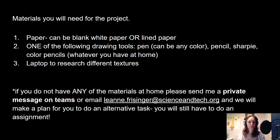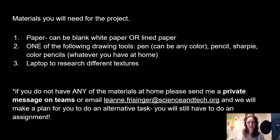Quick disclaimer: if for whatever reason you do not have any art materials at home — as in you don't own a pen or pencil and cannot get your hands on any form of paper — please private message me on Teams or email me at leanne.freisinger@scienceandtech.org and we'll make a plan for an alternative task. You still have to do an assignment.